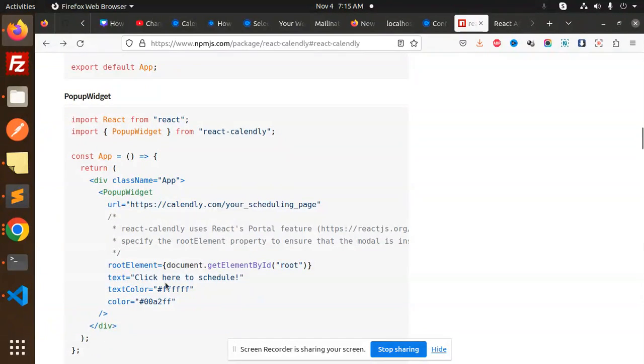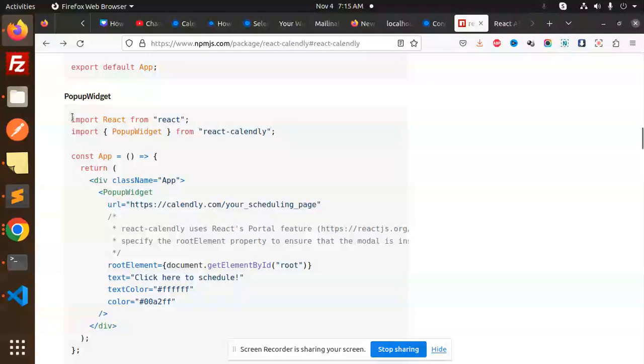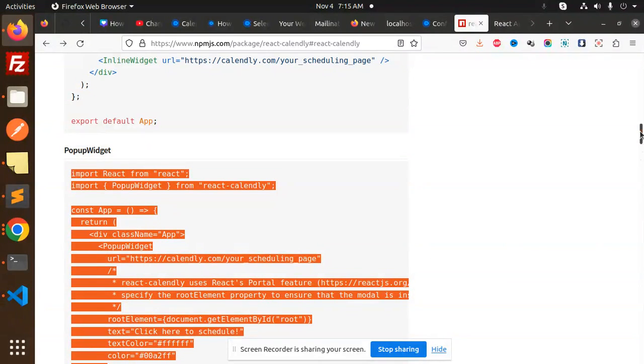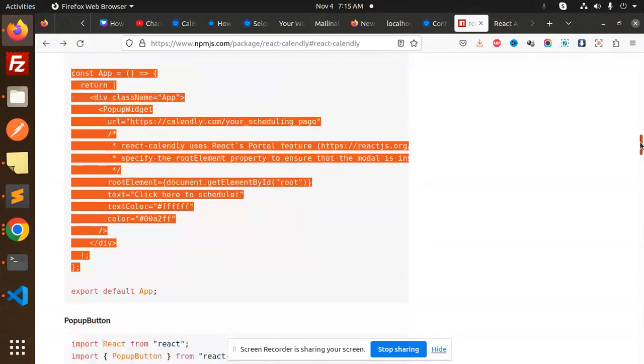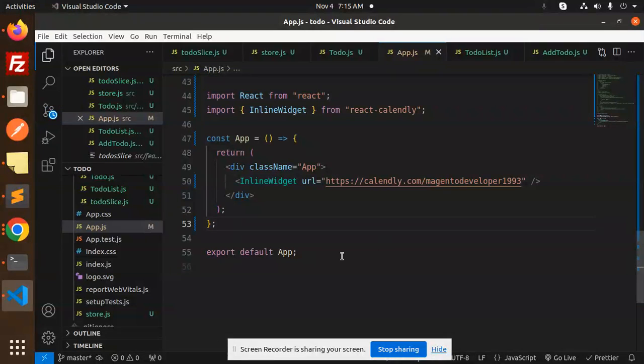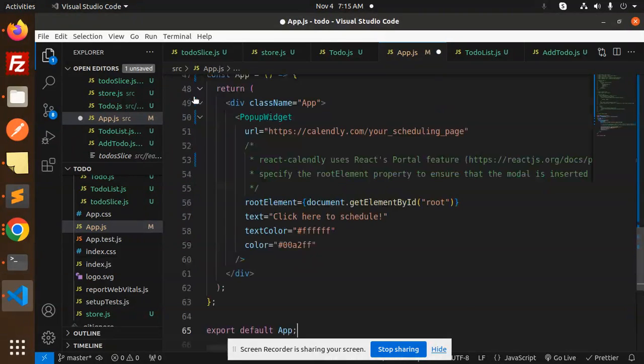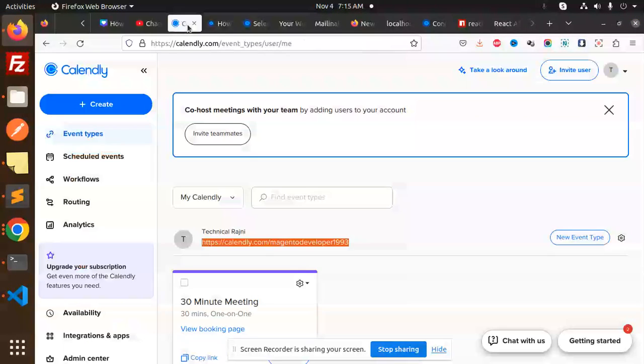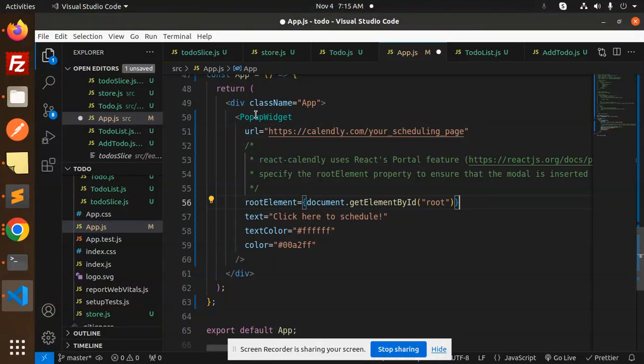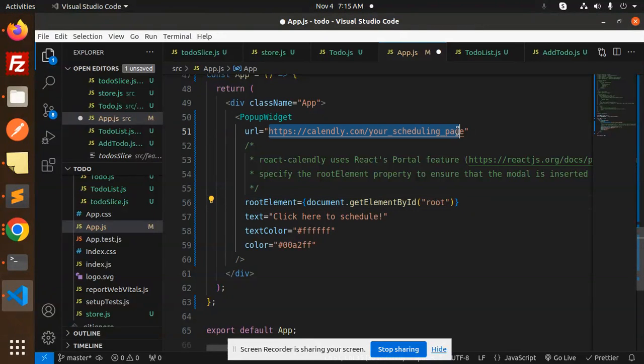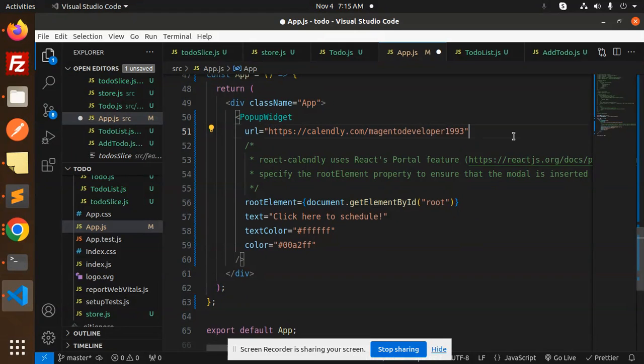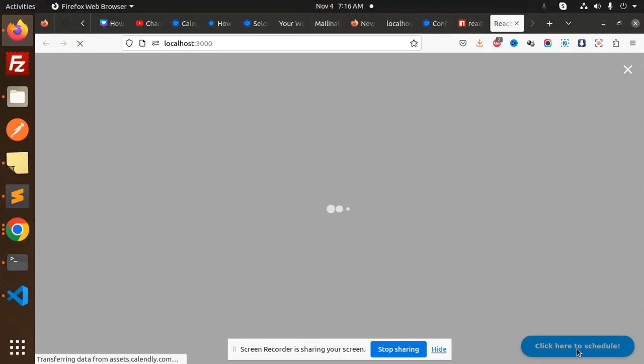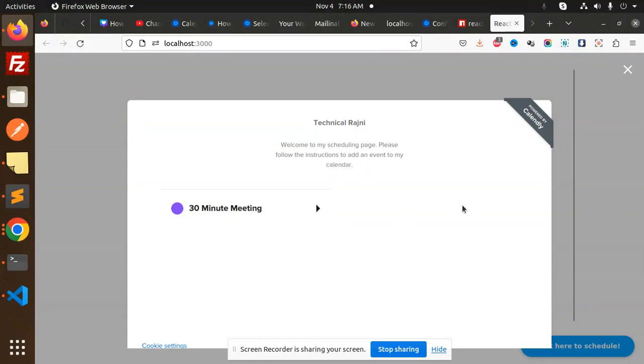Now we have a popup widget. Let's add the popup widget over here. Here we go with the popup widget. Let's add this. Let's replace this scheduling page with the URL. Let's go to the events, copy this, and add it over here. Save it and let's try to run.